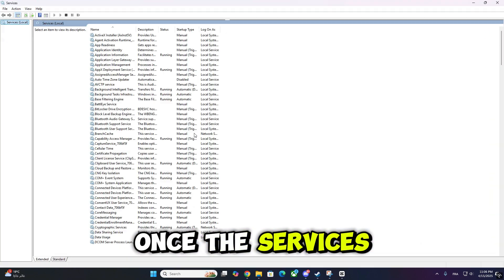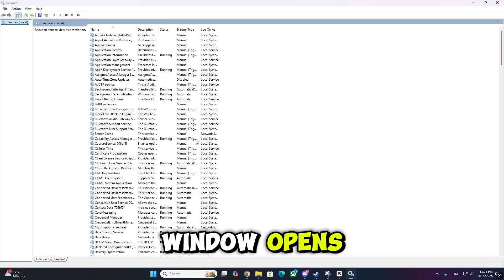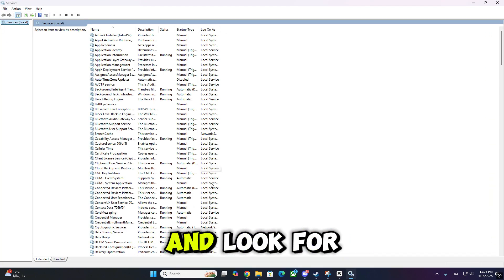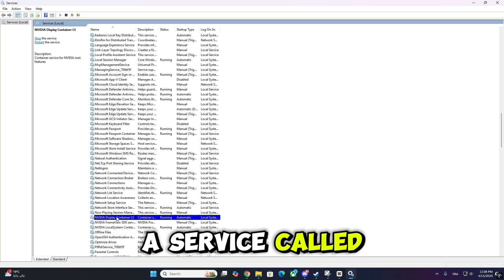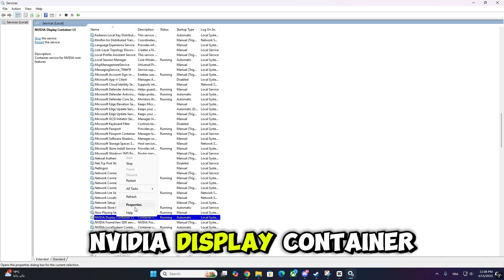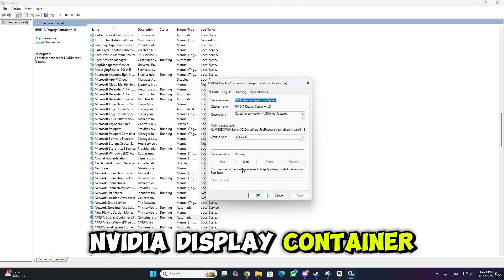Once the Services window opens, scroll down and look for a service called NVIDIA Display Container LS.